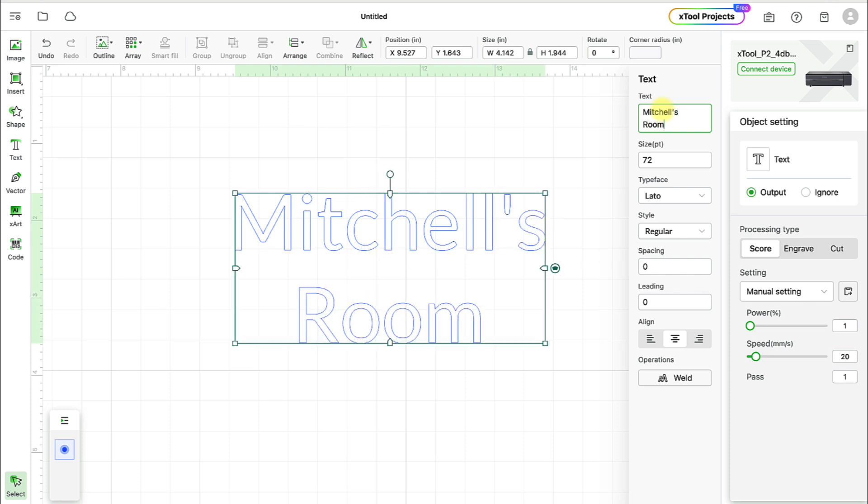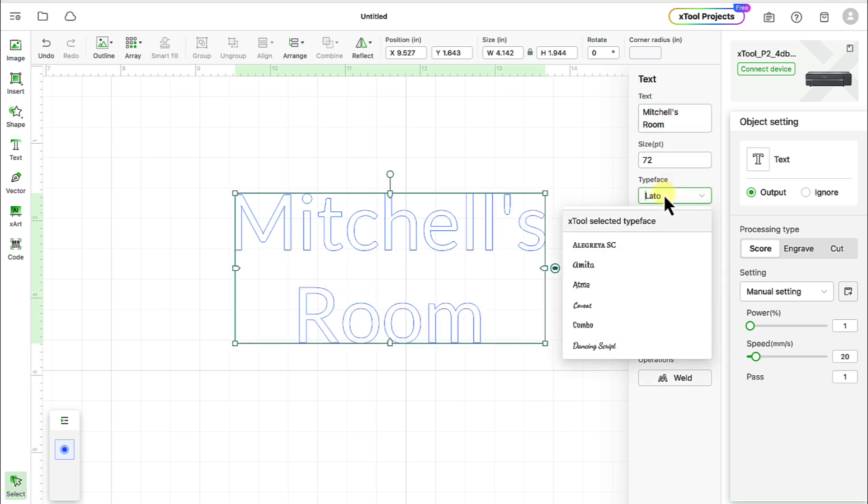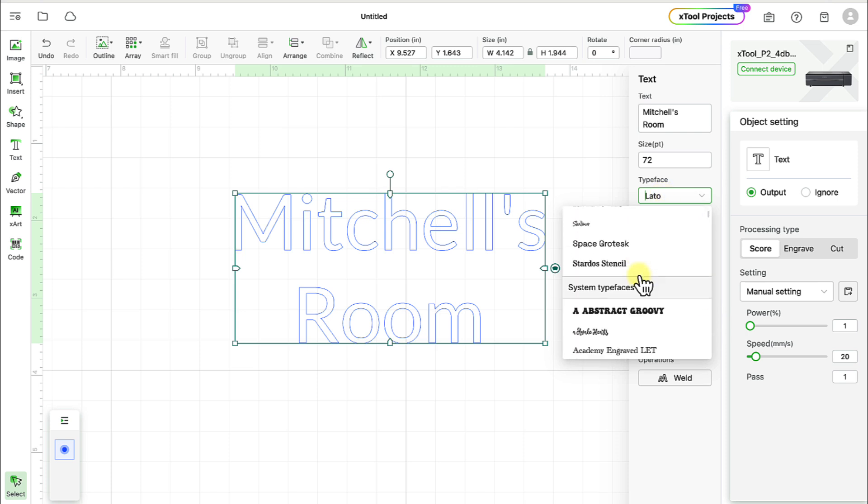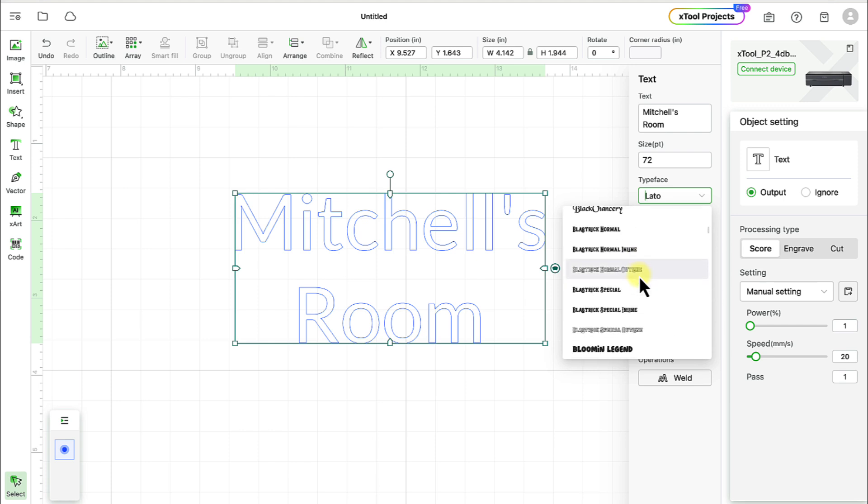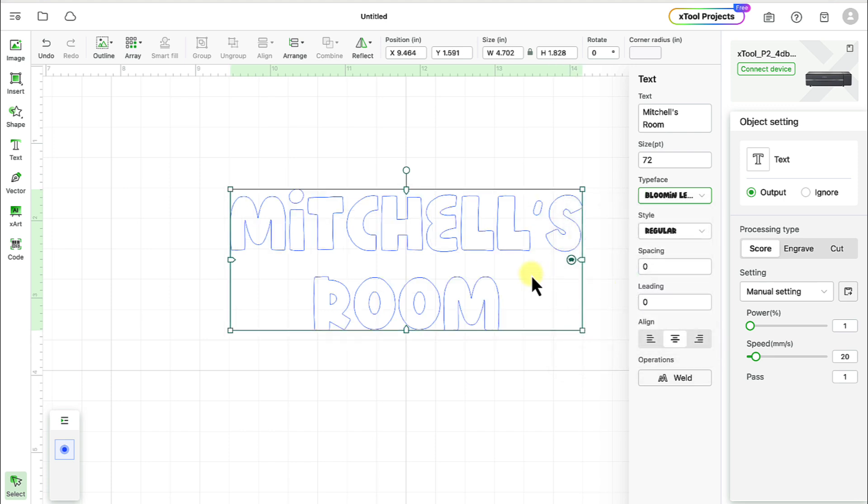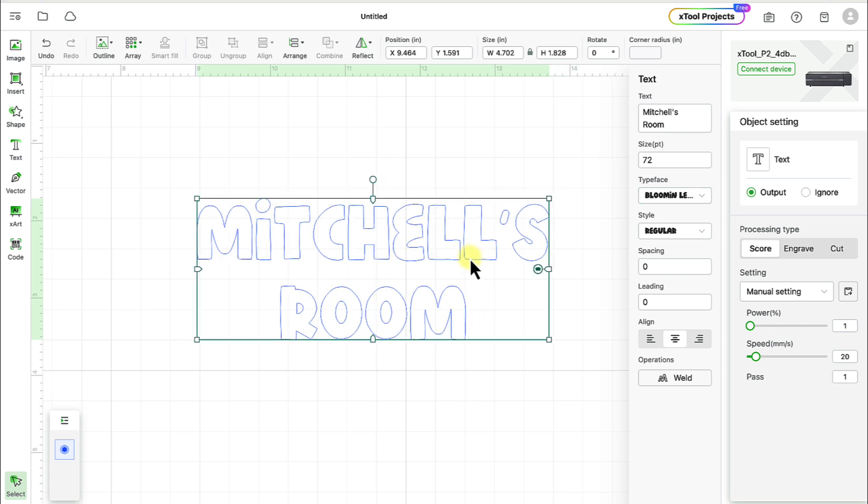And I'm going to choose a font that's nice and chunky, big and thick. It'll be a lot easier to cut out and to also weld together. You can use whatever you want. I would just recommend you don't use something very thin. And in this case, I'm going to use one called Bloomin' Legend because it's a fun font for a kid's name or for a kid's name sign.